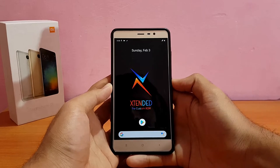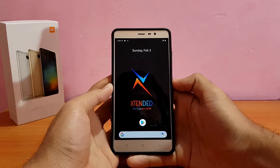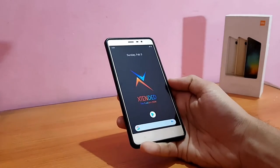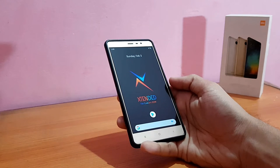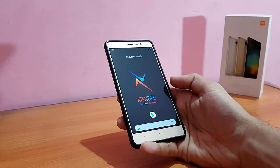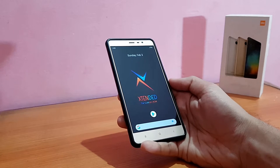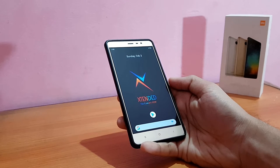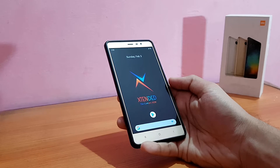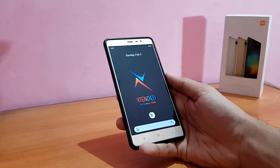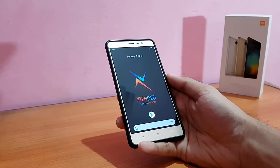Here is my Xiaomi Redmi Note 3 running the Extended OS ROM. Let me tell you one thing — this ROM is pretty much similar to other Android 9.0 Pi ROMs; even the kernel is again the Excrema kernel. I'm reviewing this ROM because I got a lot of requests on YouTube, Telegram, Instagram, etc., but there is no special difference between this ROM and others.